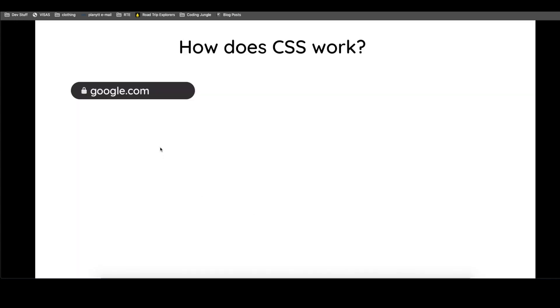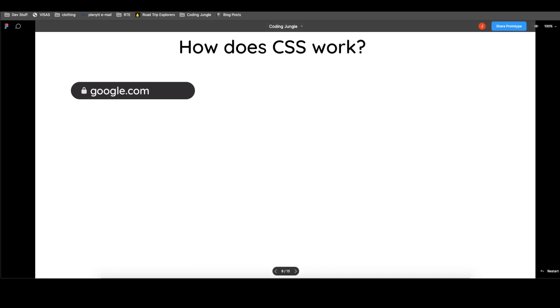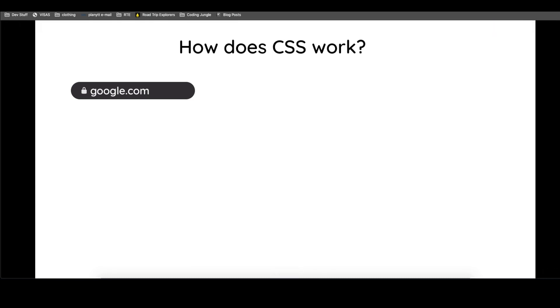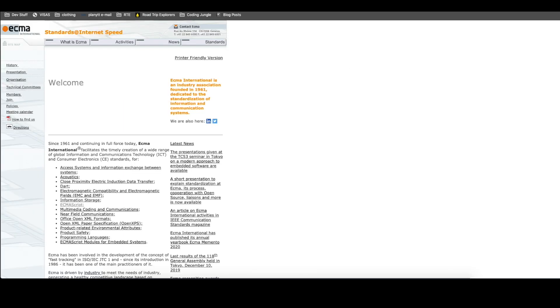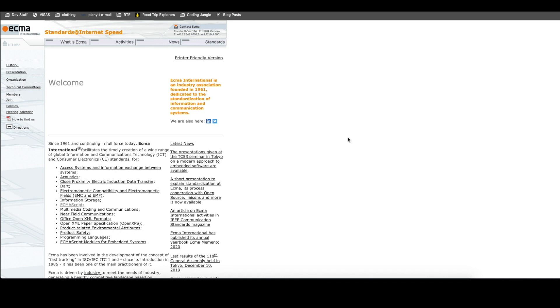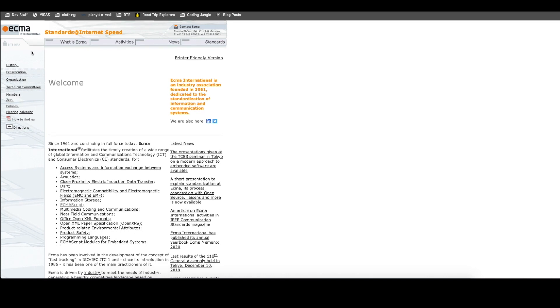Now, before we jump on how does CSS work in the website, I wanted to show you a few examples of what CSS can do for a website. So let's start with a very old, old school way of how websites looked.